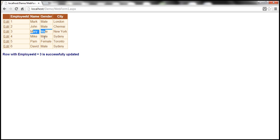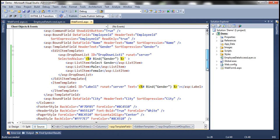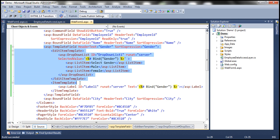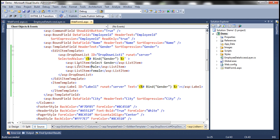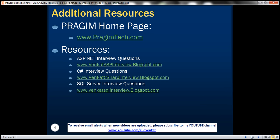So we have seen how to enhance the editing interface element using template fields — it's actually very simple. All the steps we did using the designer basically converted the bound field into a template field. In the ItemTemplate we use a label control, whereas in the EditItemTemplate we use a drop down list control with list items statically defined at design time. In reality, you may have drop down lists like Cities or Departments that need to be dynamically loaded using a data access layer method — we'll talk about that in a later session. You can find resources for ASP.NET, C#, and SQL Server interview questions on the slide. That's it for today, thank you for listening, have a great day.